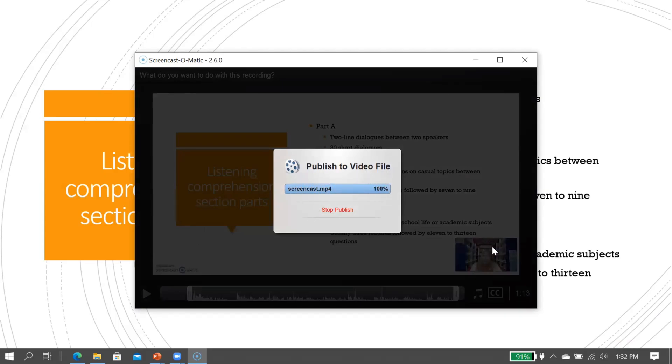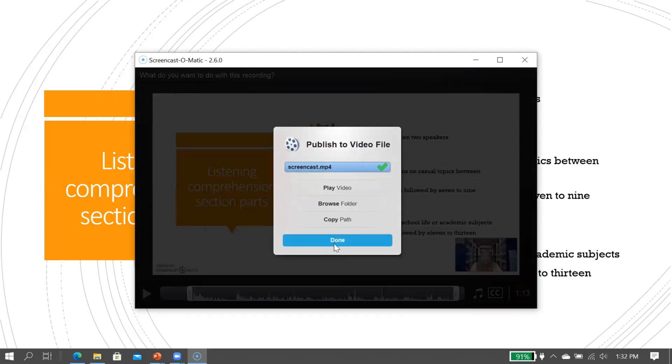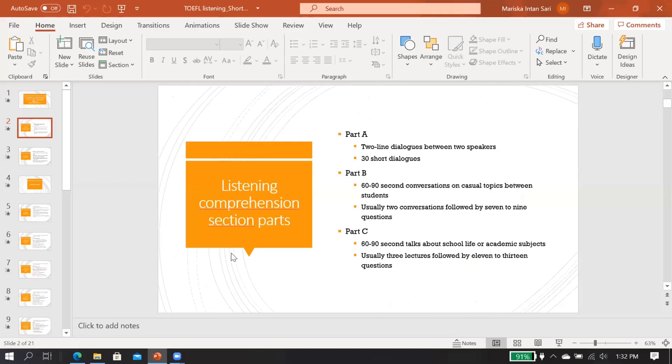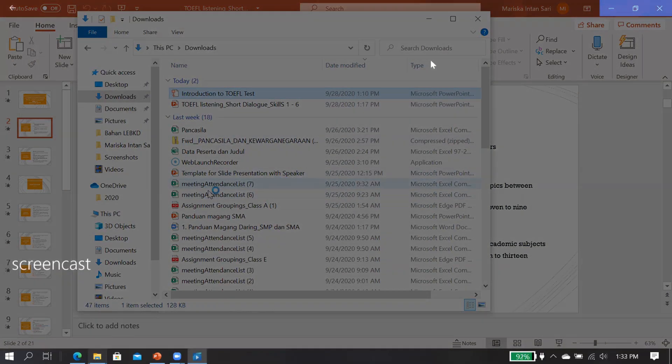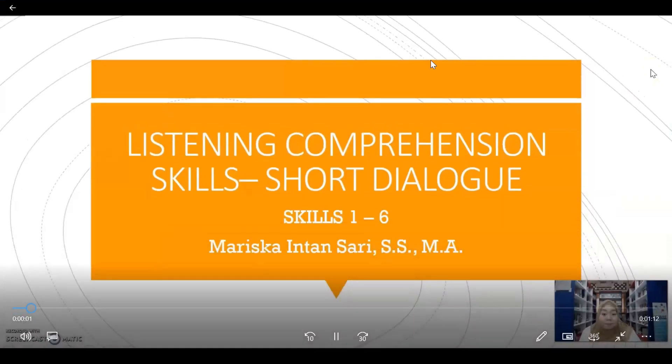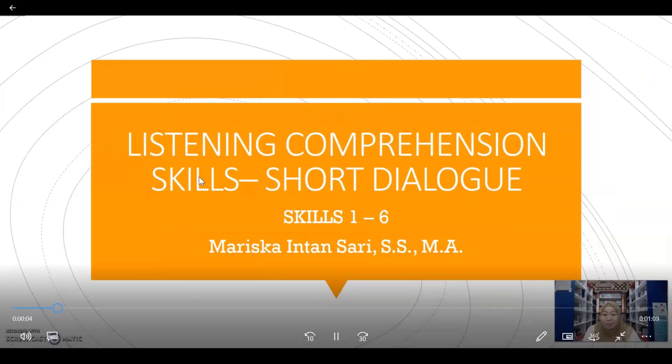When you finish, then click 'done,' and your video is ready. Let's take a look at the video. This is the result of the video. See, you will see your presentation as well as yourself as the presenter.